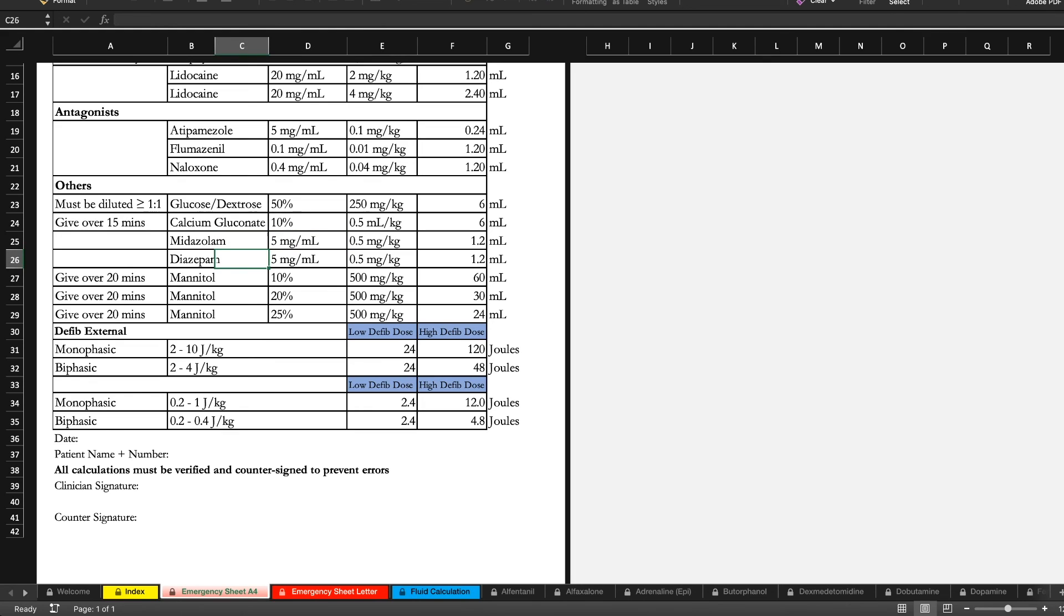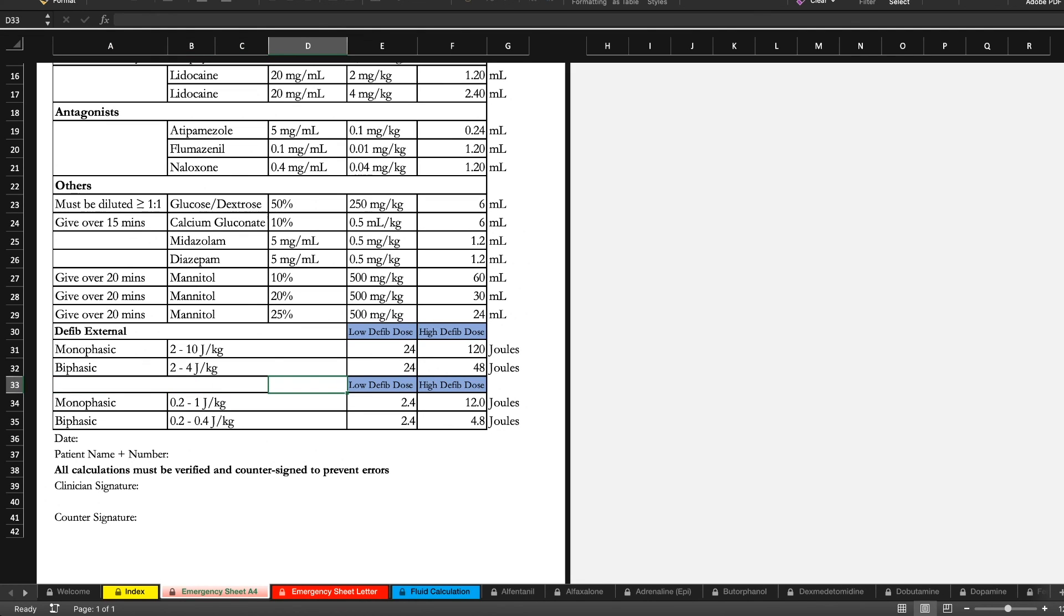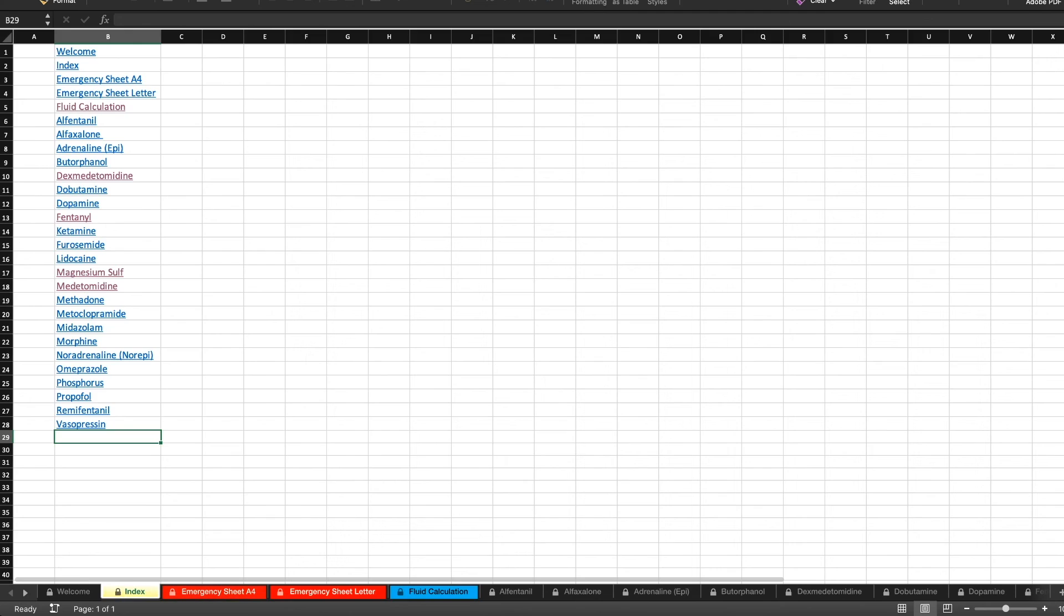Midazolam or diazepam. And then of course our defibrillation. So both the internal and external. Although I've noted it doesn't actually say internal there, which we'll go ahead and correct for you. As well as the low dose and the high dose. So yeah. Thanks for tuning in guys.